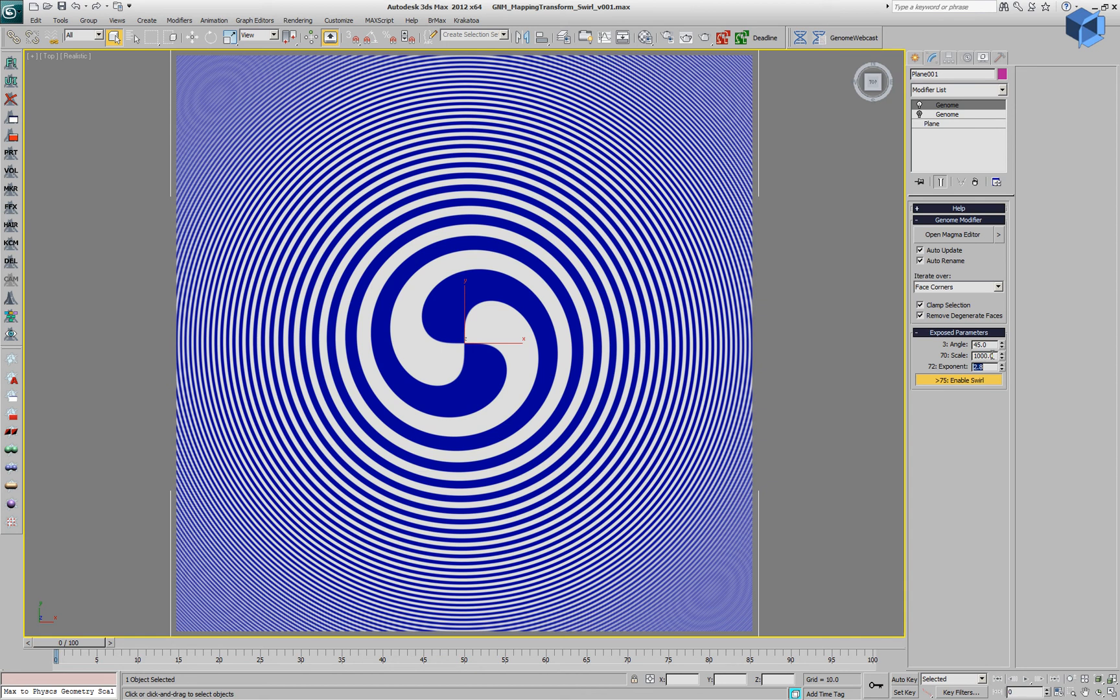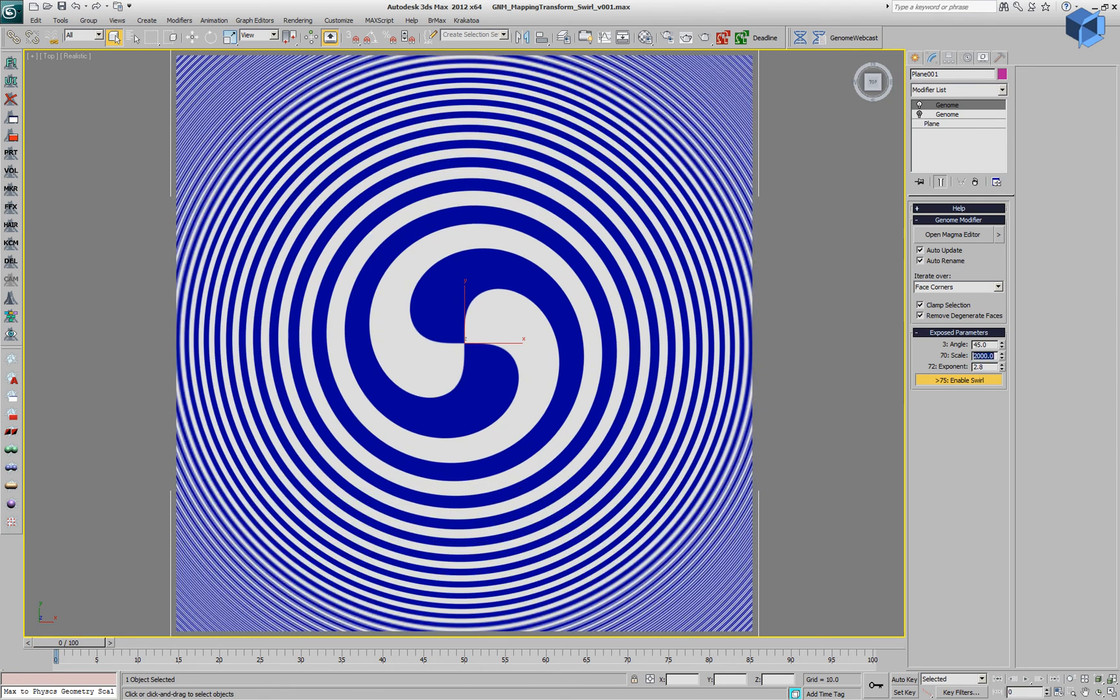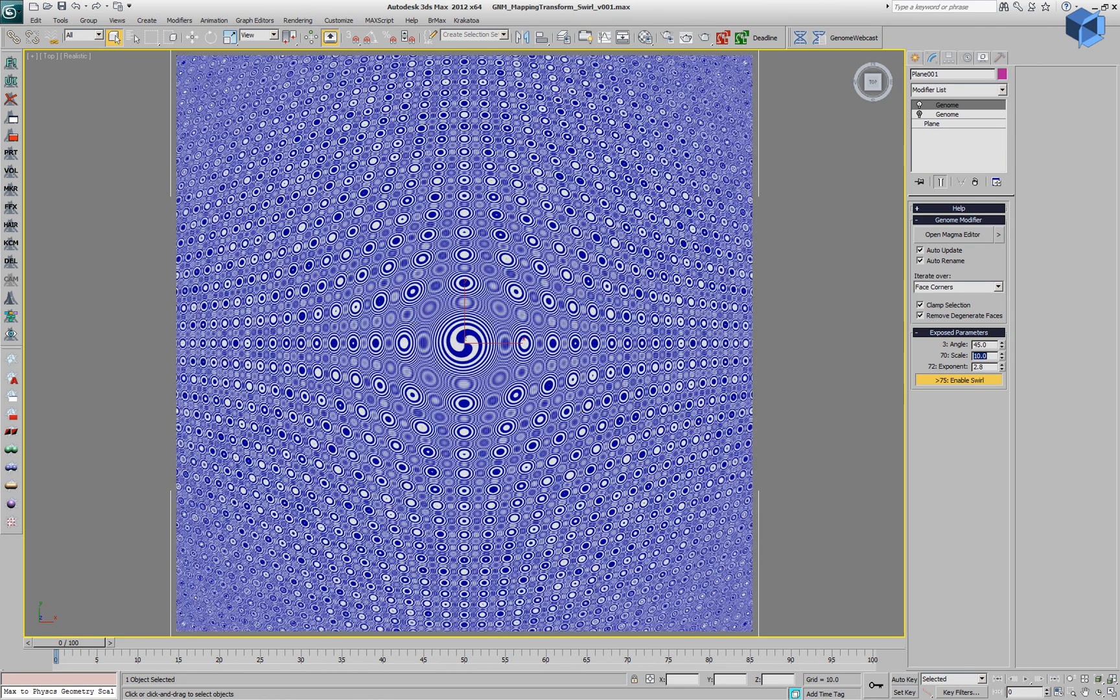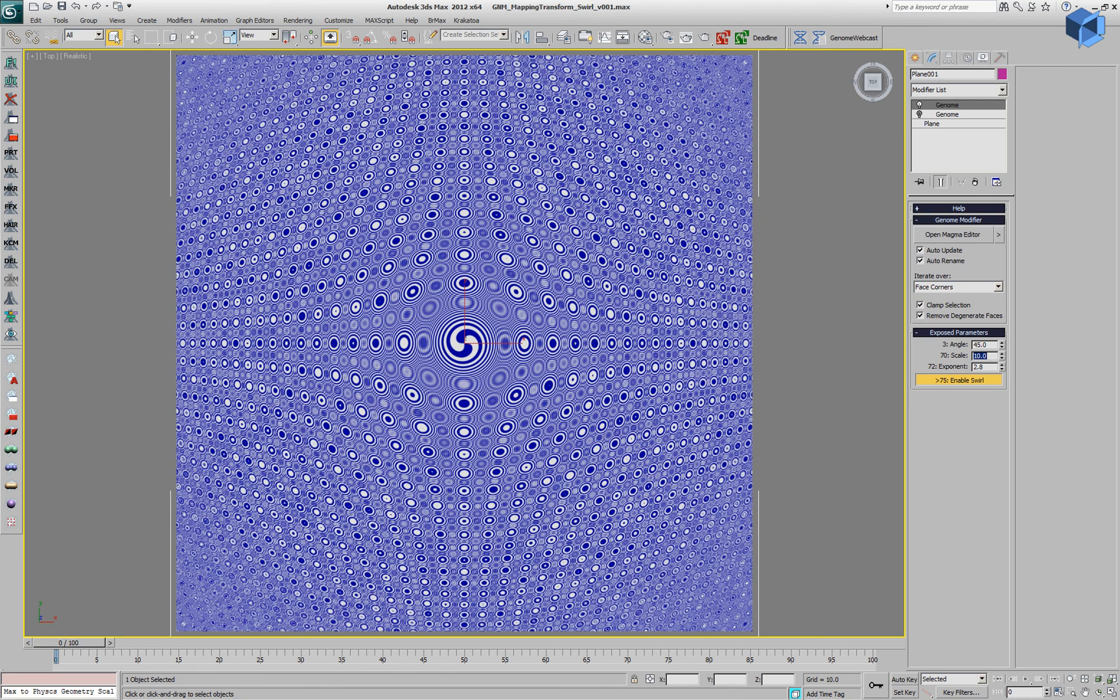Another parameter that we can change is the scale, which also controls how the effect is applied relative to the center. So we can create smaller or larger swirls on the plane.